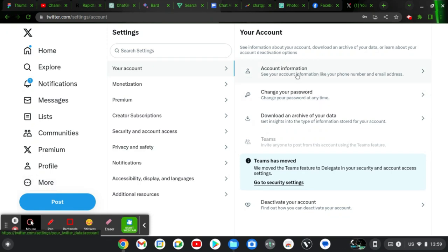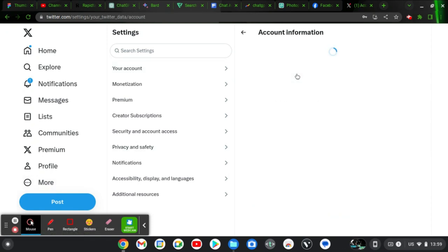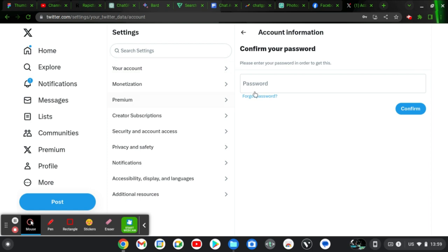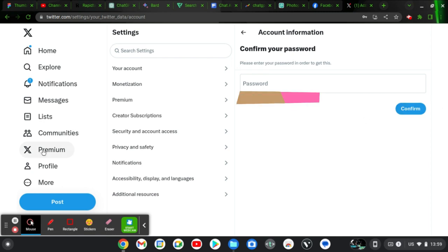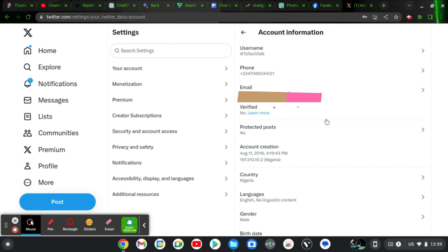Then you need to click on Account Information, and then this is going to ask you to enter in your password. Enter your password and you click on Confirm to go to the next page.